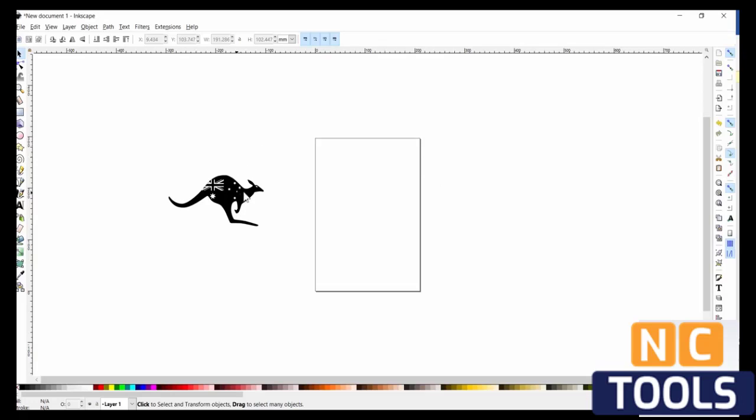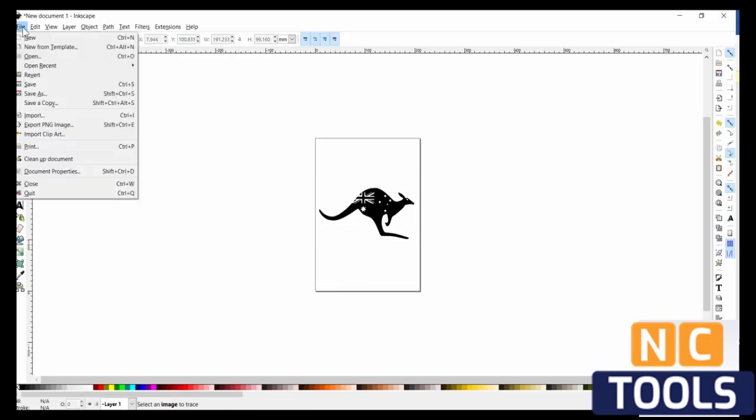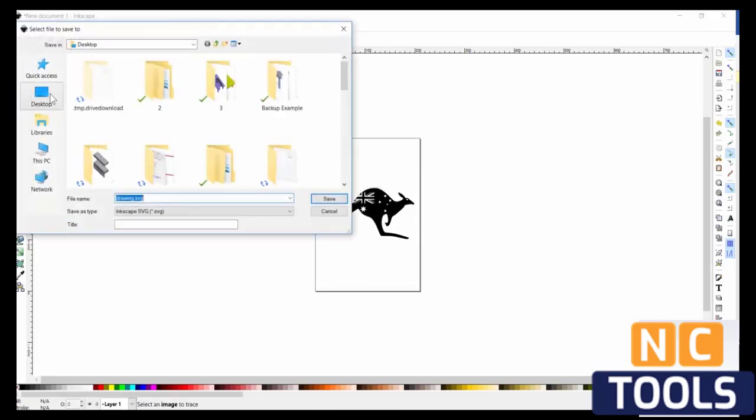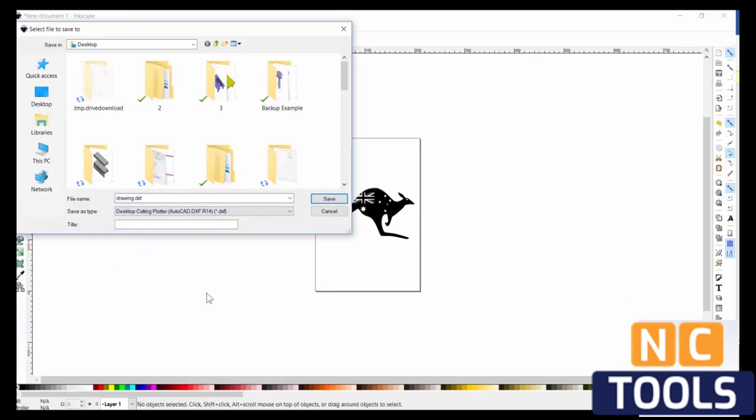So I'm going to move this back into here. Click File, Save As, change the option to DXF.